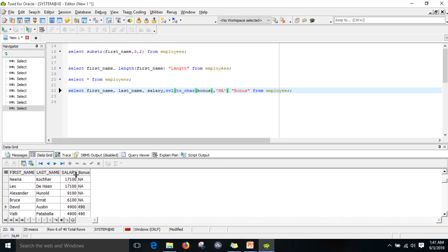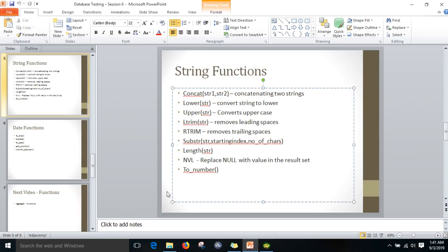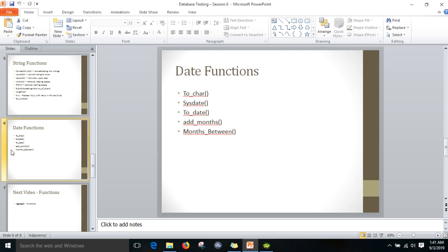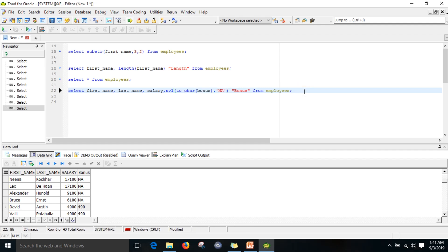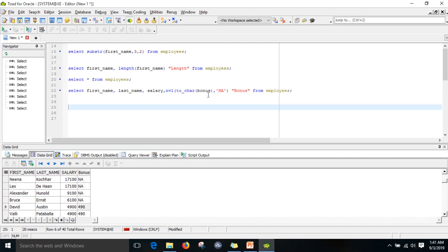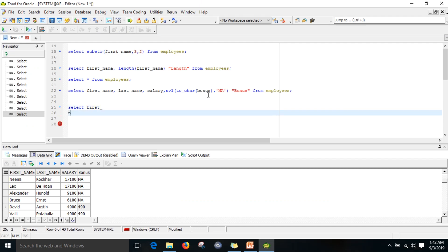The to_number function converts a column containing numeric values stored as string data type back to number. I'll also show you the to_char function demo. We used to_char to convert the column value to character type. There is also a date function where we can use to_char. Let me write select first_name, last_name, hire_date from employees.